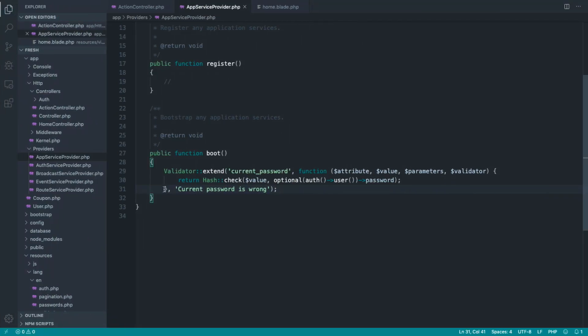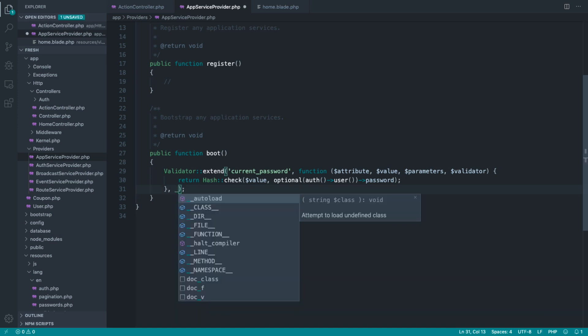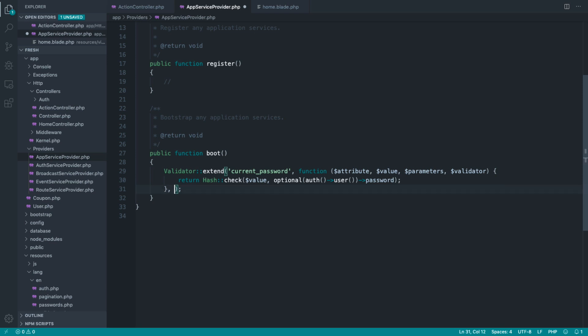So you can type that in there, or if you wanted to, if you really wanted to, you could reference the underscore method, which will go ahead and pluck out a translation, and you could pluck out the translation manually. So you could say validation.currentPassword, or whatever you wanted to. It doesn't really matter. So that is how we output our rule.